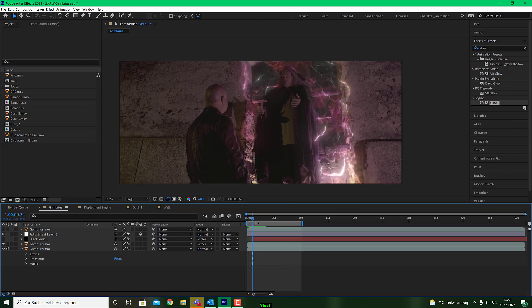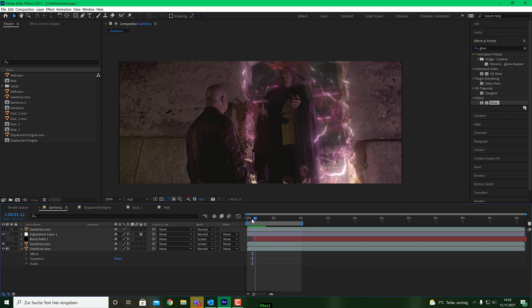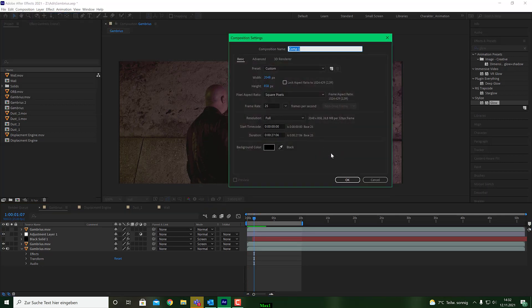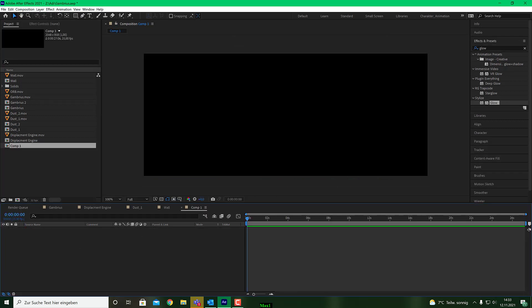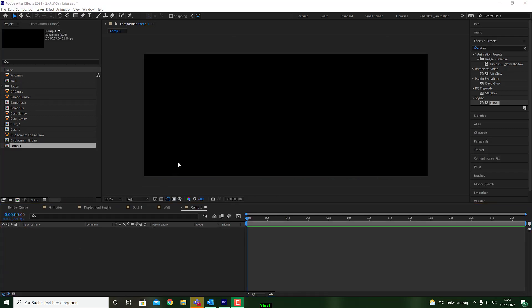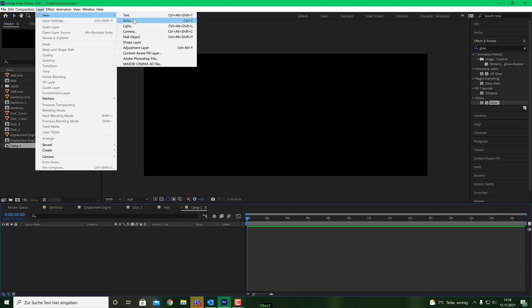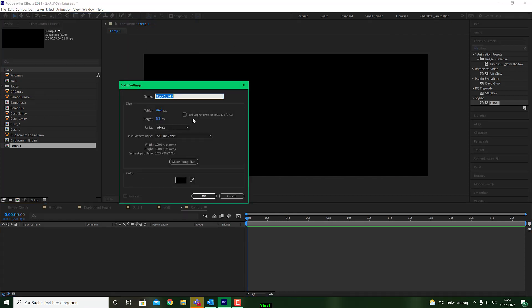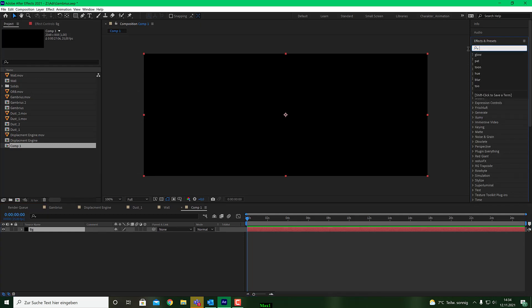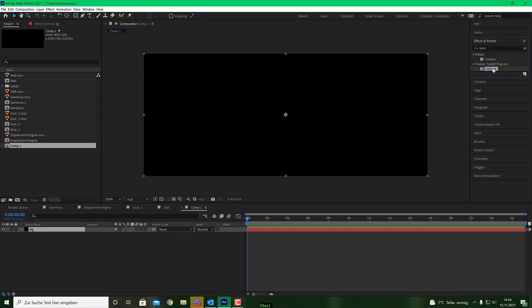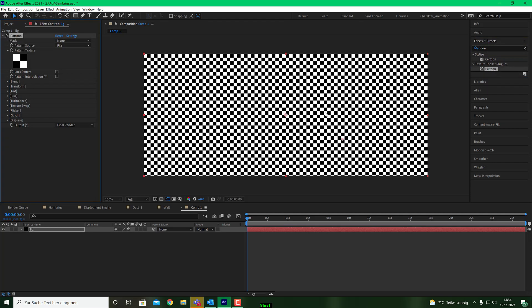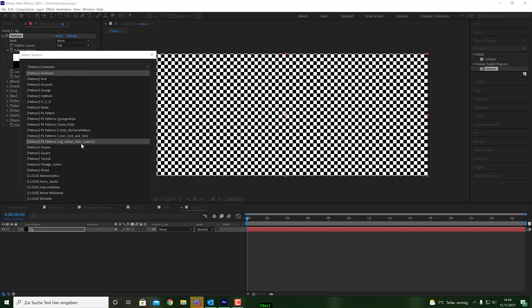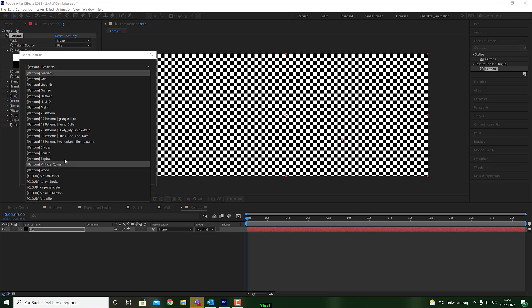Let's have a look how easy it is to achieve this effect. I go here and make a new composition and then we make a new solid, call it PG or whatever. Then I need a texture on that.